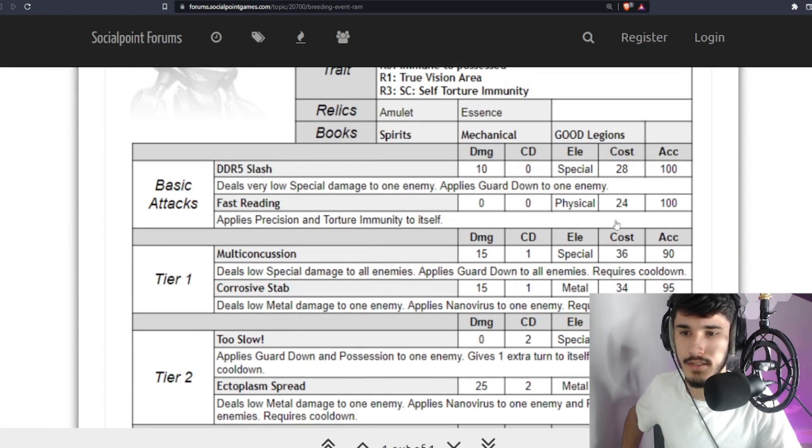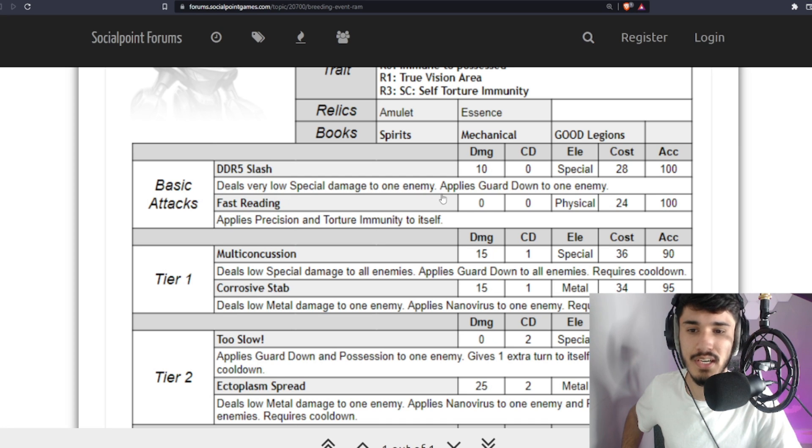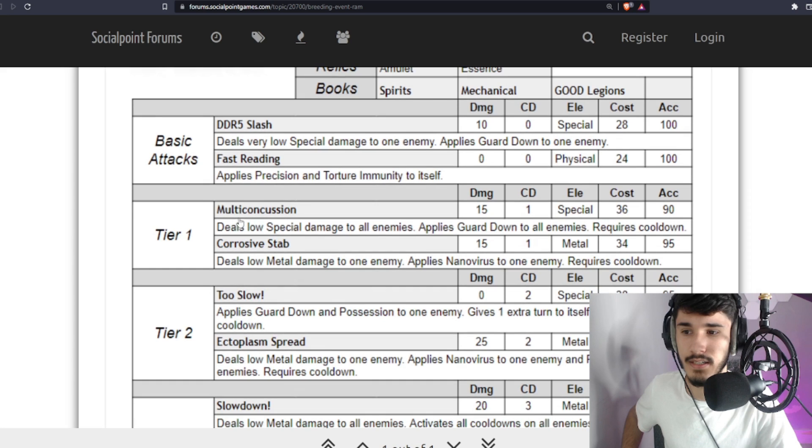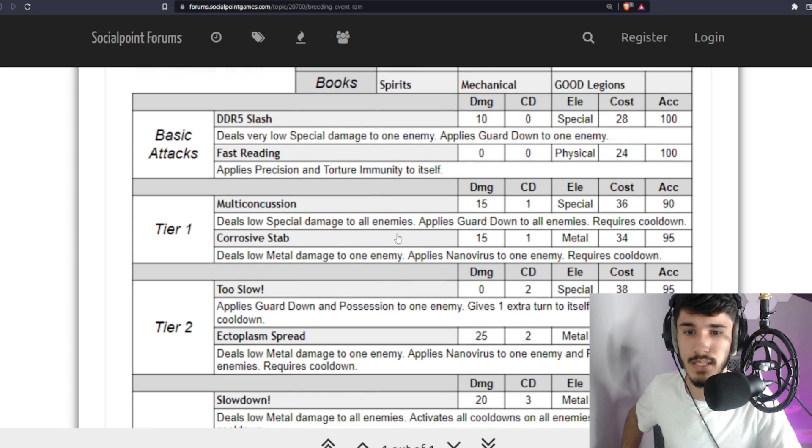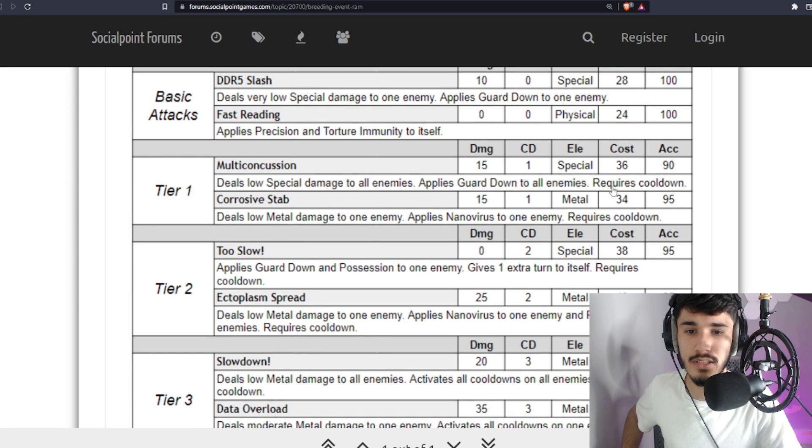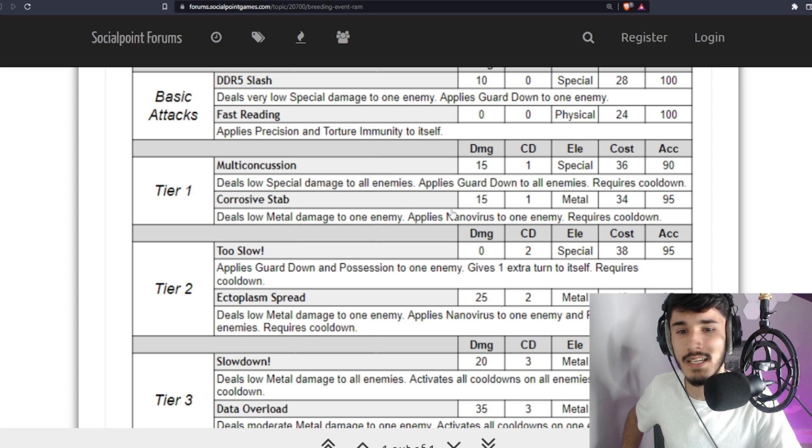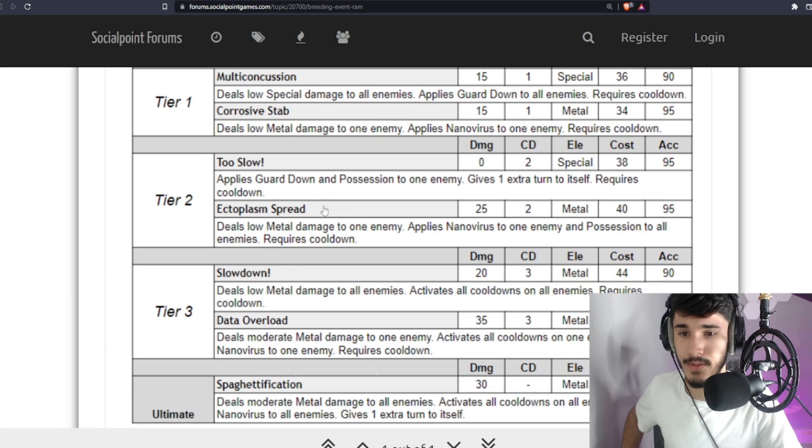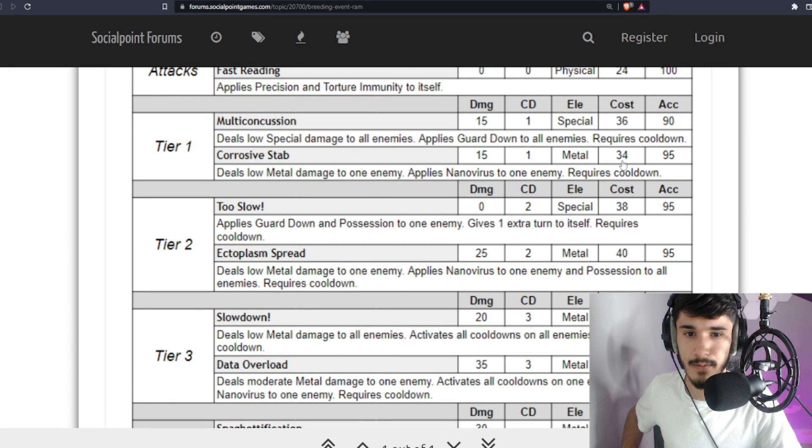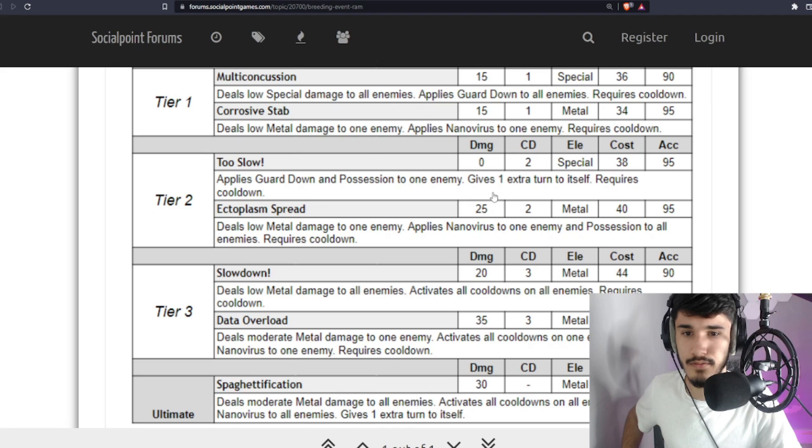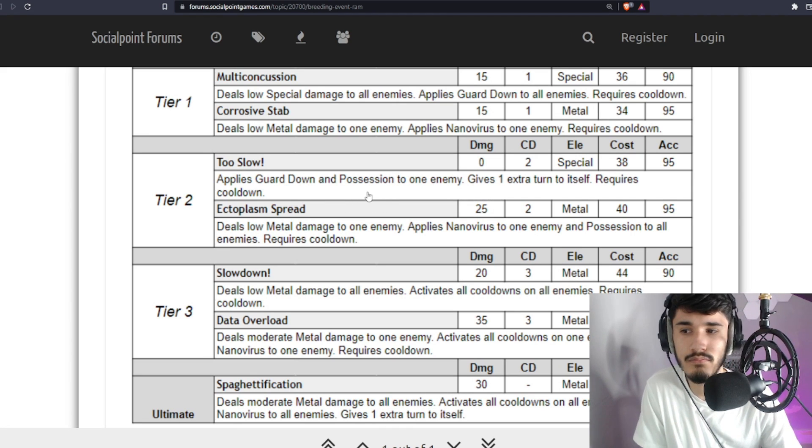Take a look at this. One of the skills is low special damage to one enemy, applies Guard Down to an enemy, zero cooldown, 28 stamina cost. Then you have Fast Breeding, which is Precision and Torture Immunity to itself, zero cooldown, zero damage, 24 stamina cost. You have low special damage to all enemies, applies Guard Down to all enemies. I don't think anybody's going to run that. Then you have low metal damage and Nanovirus to one enemy. Those are one turn cooldown, 36 stamina cost. The other one is 34. Interesting.